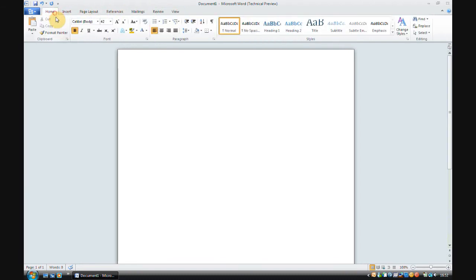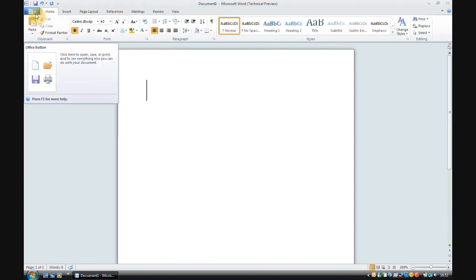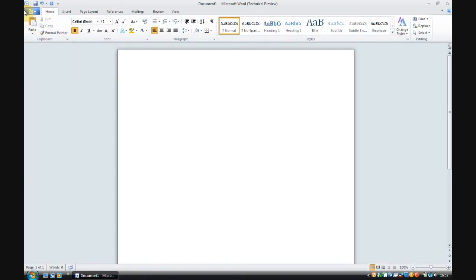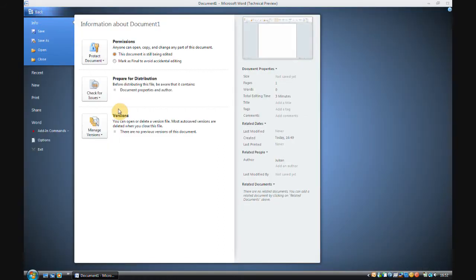But here we see no weird globe thing for the menu. Instead, you have this little button here, which you click, and it brings up a coloured screen, which is lovely.